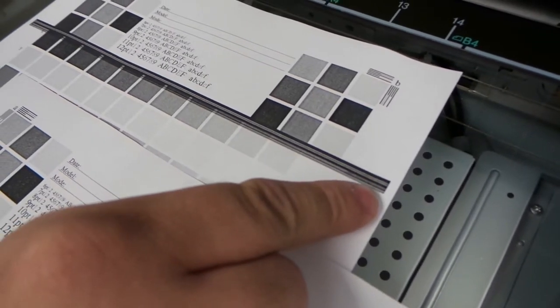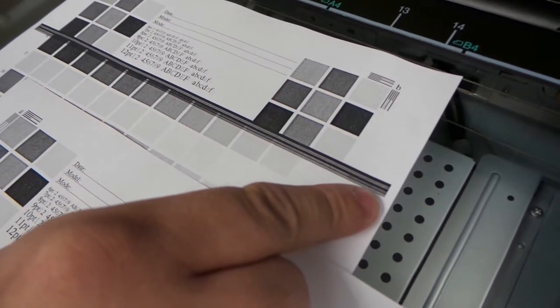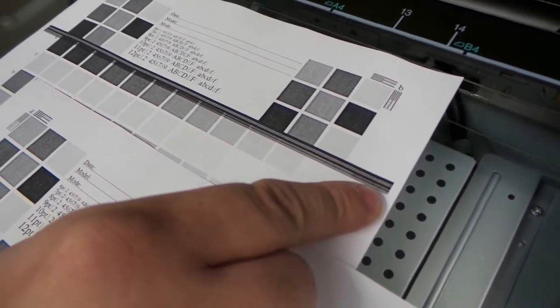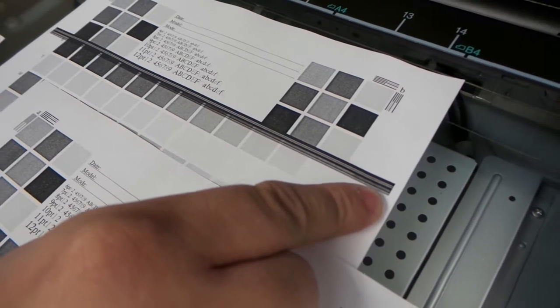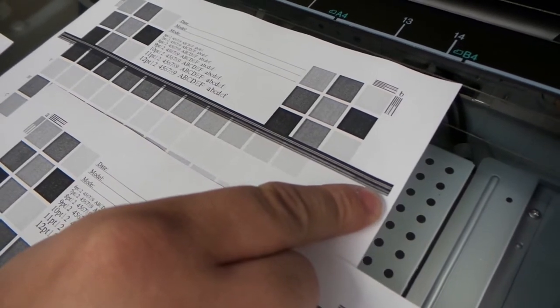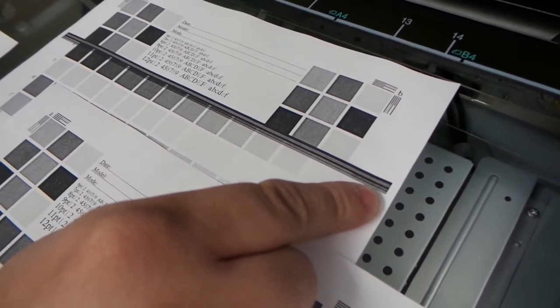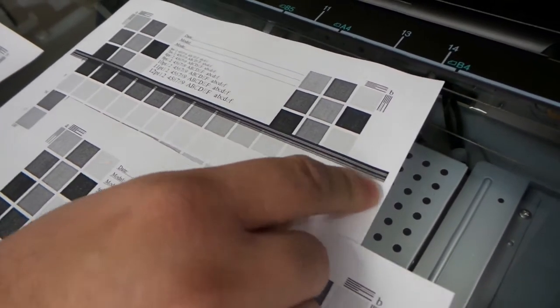This gap that exists at the edge is the clearest sign that the line is being caused by the scanner when the original is being run through the document feeder.